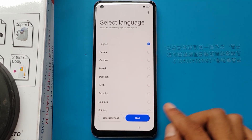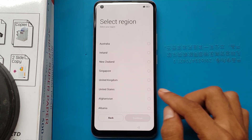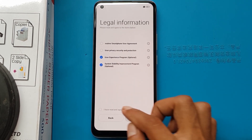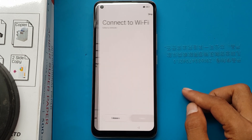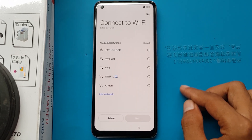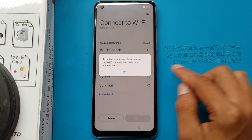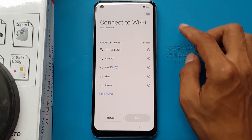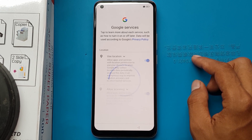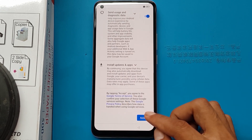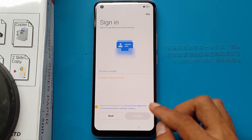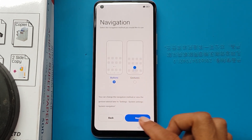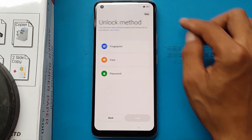Select language English, next. Select region United States, continue. I have read and agree to the above, next. Skip. More, more. Accept. Skip navigation buttons. Next. Skip. Done.